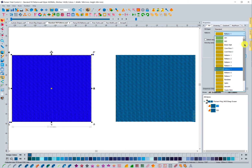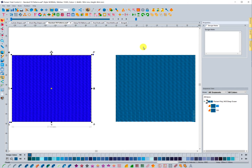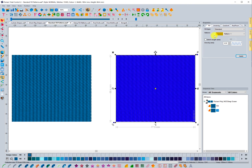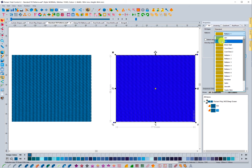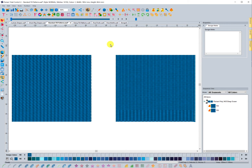The two that were added with this update, when you import them, are going to be located up at the top. So you have 001 and 002. You can apply both of those, and you can see the fill patterns are a little different. It's hard to tell until you stitch them out exactly what they look like, but they are different than the other fill patterns that come with the software.